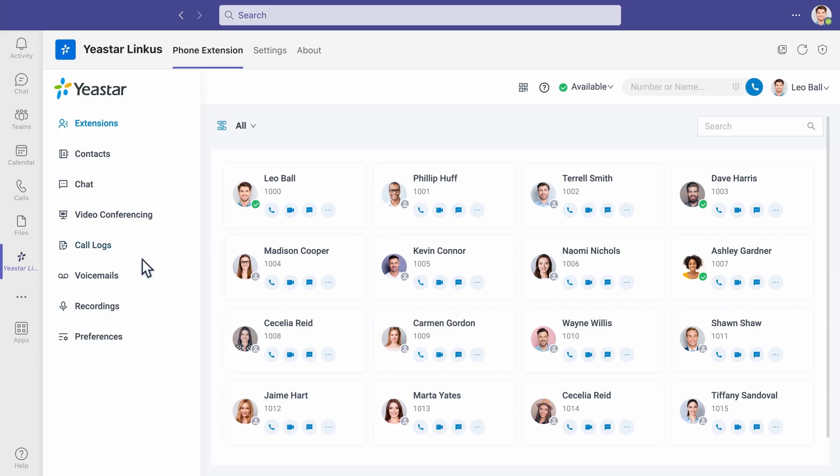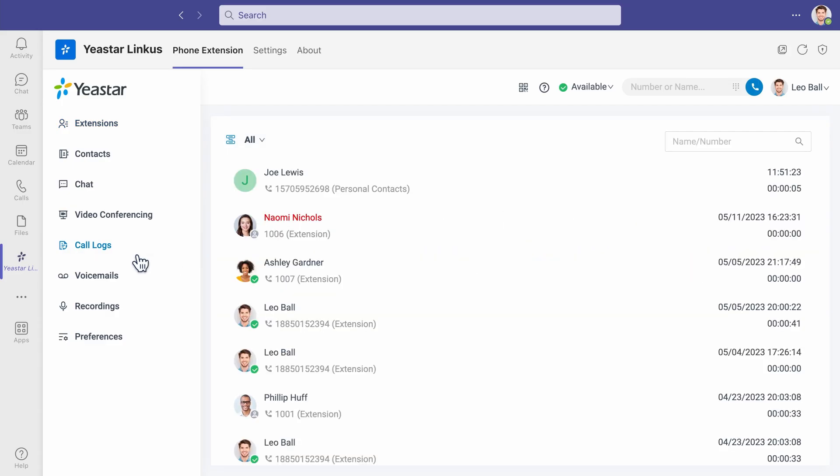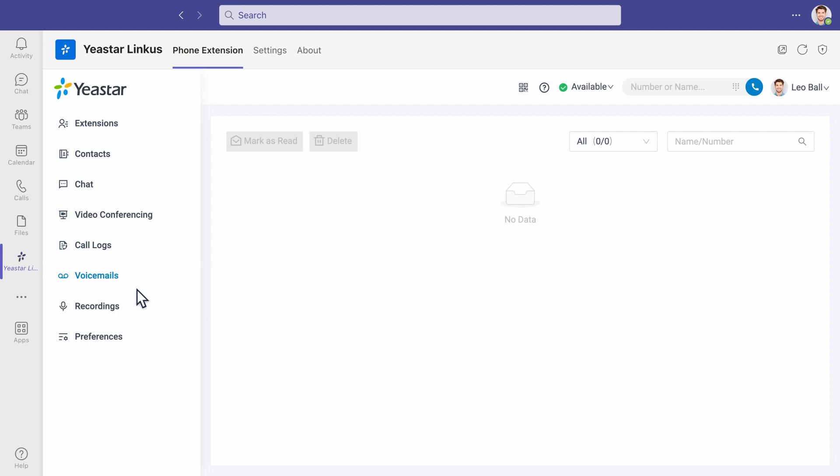And from this tab, we can check our call logs, voicemails, and recordings. Everything is available directly from Microsoft Teams client.